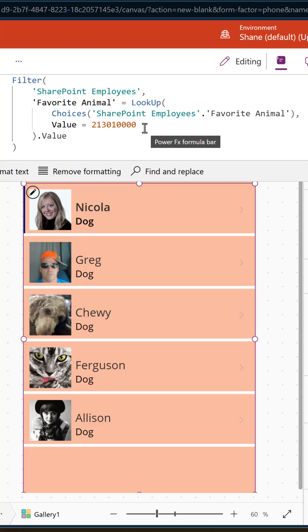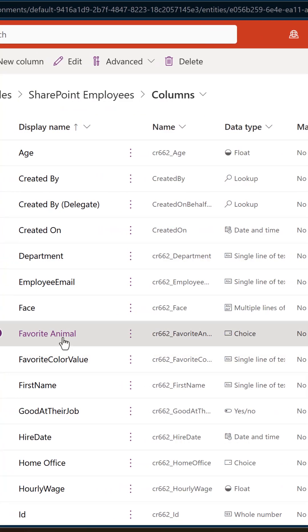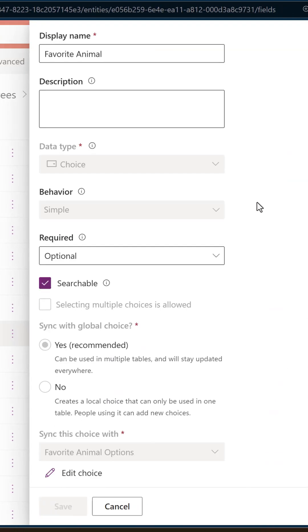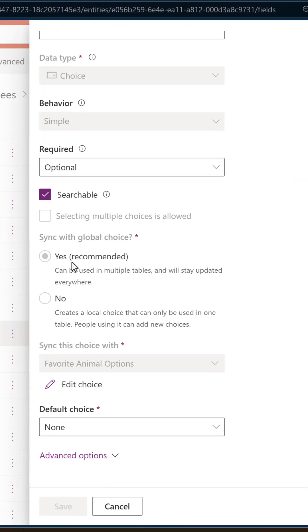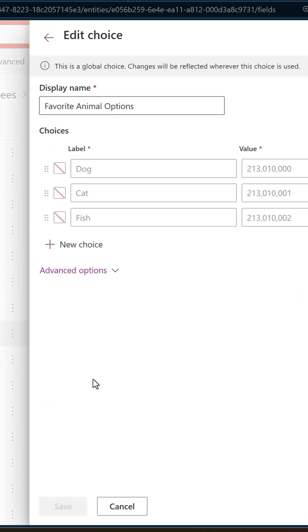Let's switch over to our Dataverse table. If you find your table, in this case for me favorite animals, my choice table, what we're going to do is open that up. If you scroll down here, you see it's a global choice, so yes. And then say sync with choices favorite animal options, and say edit choice.